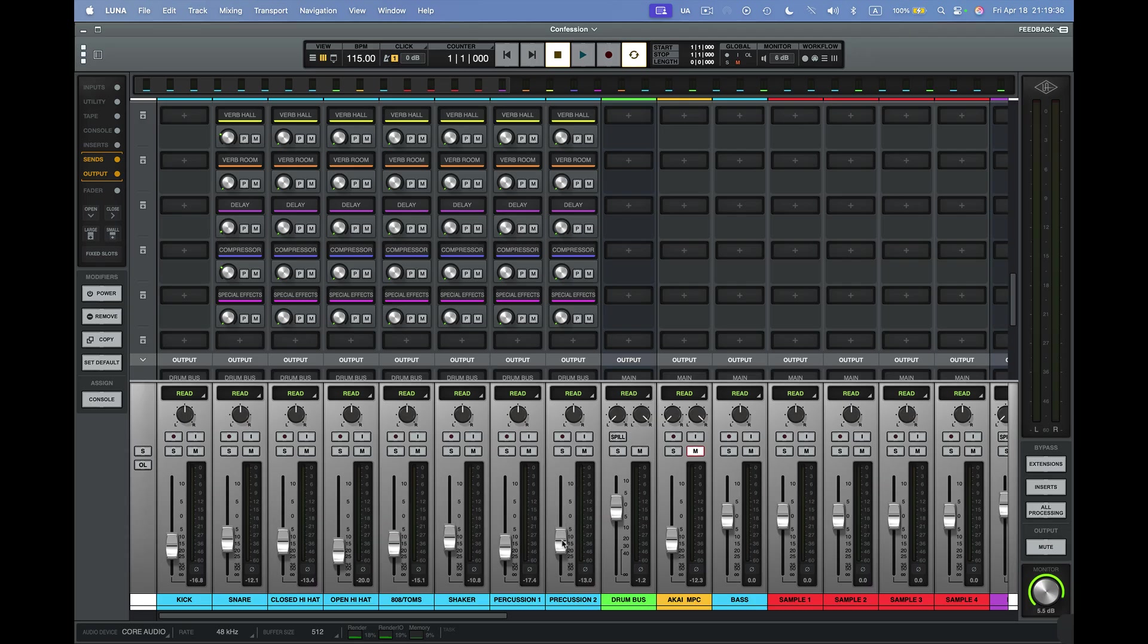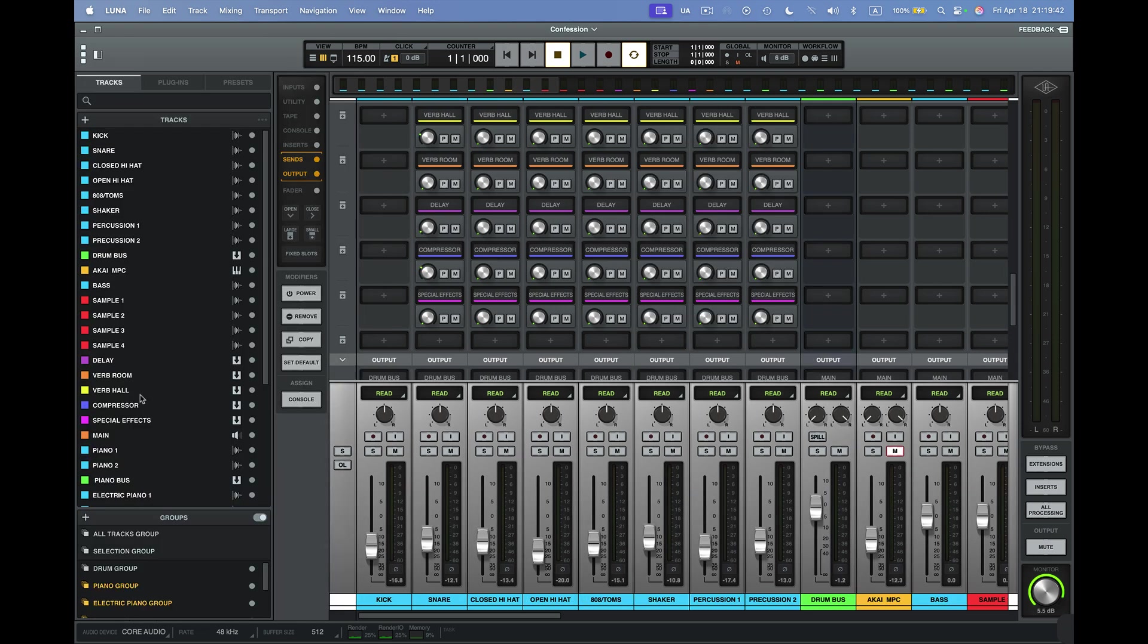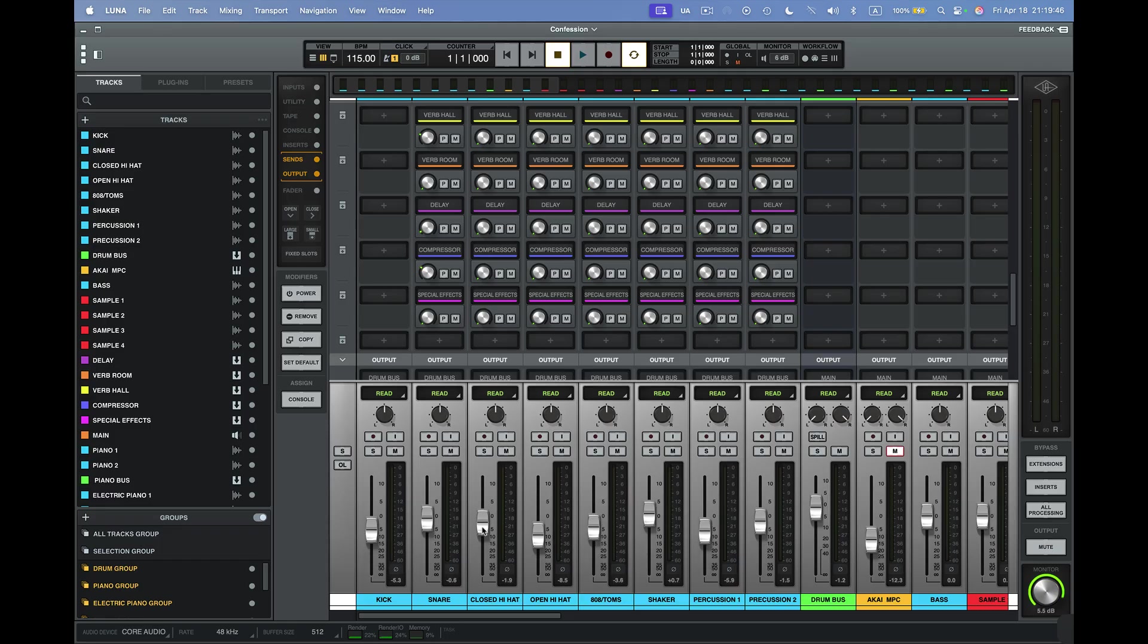So I'm going to select all these faders, make sure they become one group again here. But I've got a better idea. I'll come up here to the top. I'll click here. And I'll select the drum group. And now my faders will move together in unison. That's pretty cool, right? And let's close out of this right here.